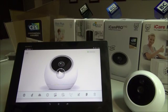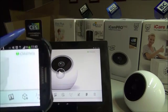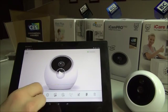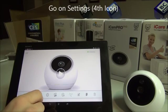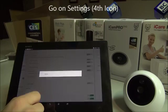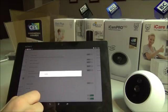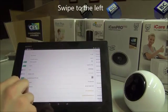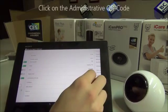I will transfer the rights from this tablet to this phone. In order to do this, I go into the settings function, swipe to the left one time, and here I can see the administrative QR code. I will click on this.